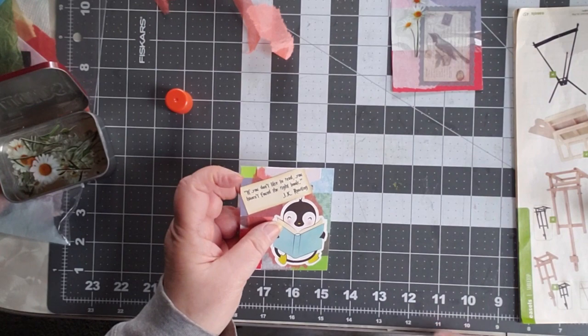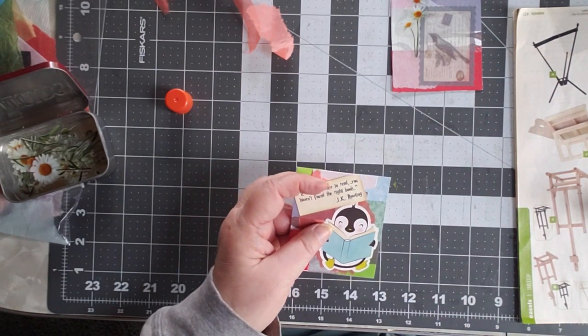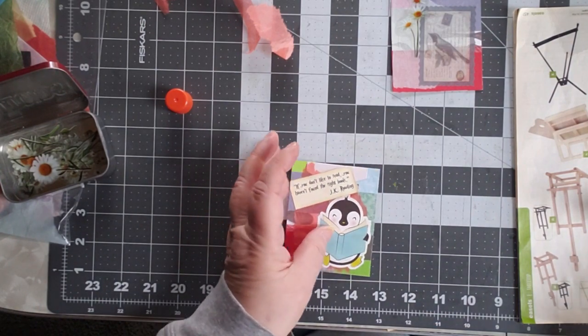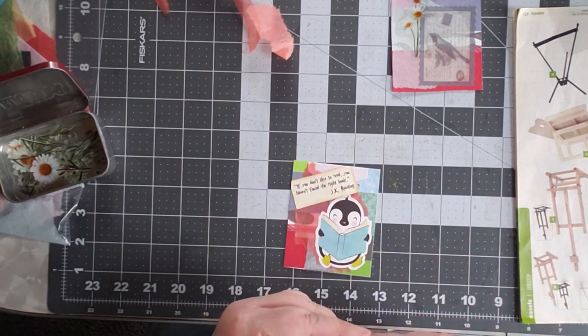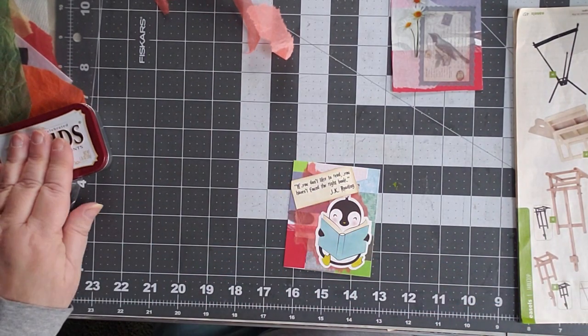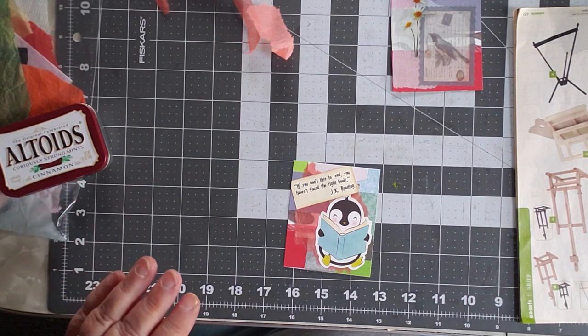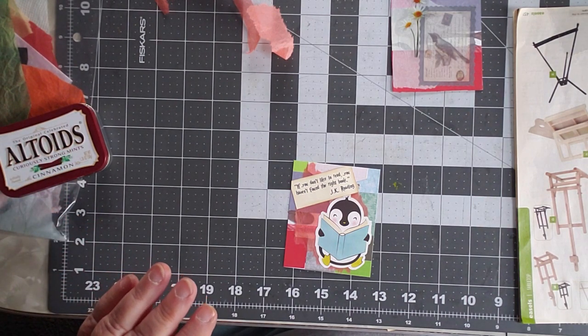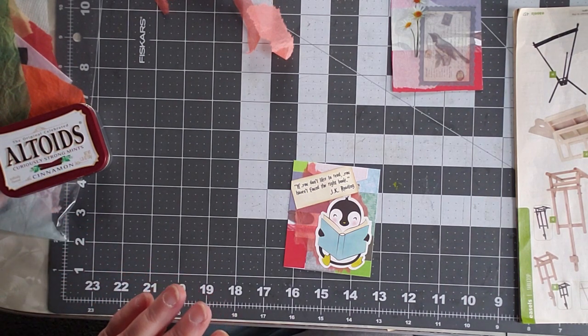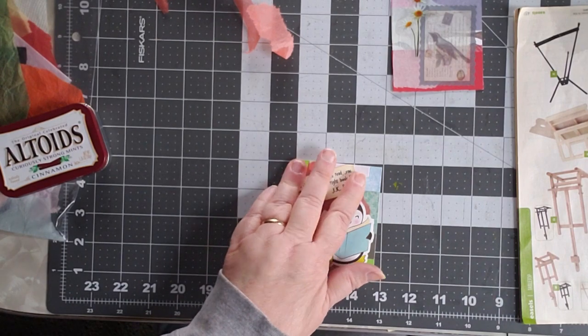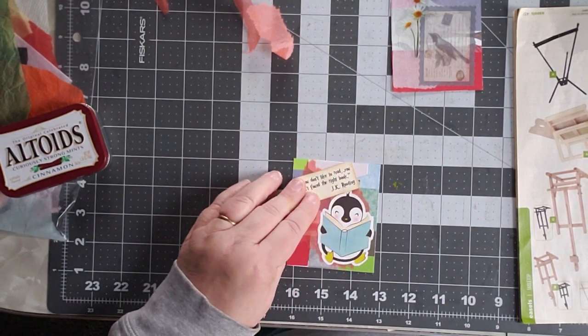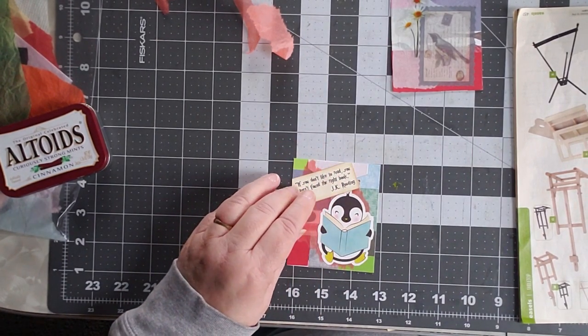There, that looks all right. Now, do I want to turn this into a tag, or do I want to do this with rounded corners? I think I want rounded corners.